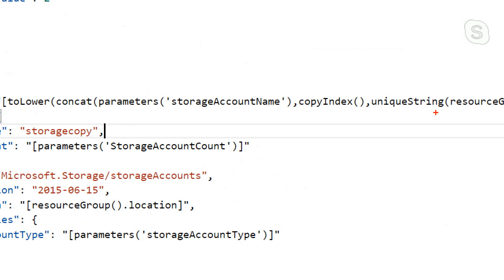So we add that copy index. The copy index really, all it does is it keeps track of which iteration I'm on. In this case, I've got two.